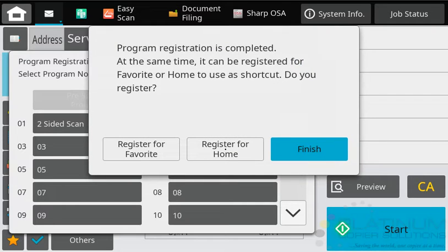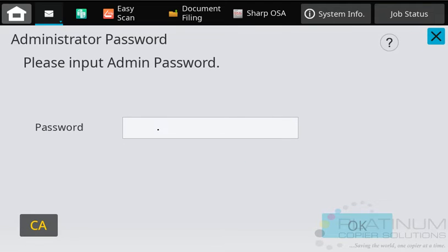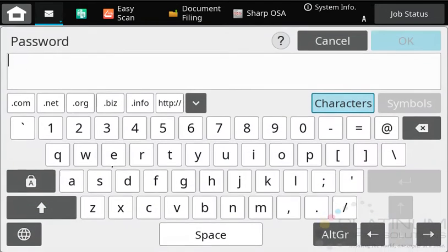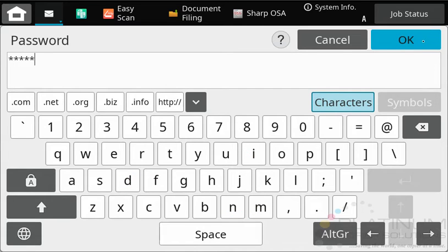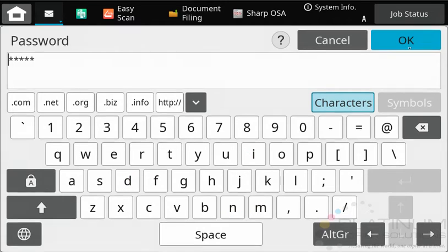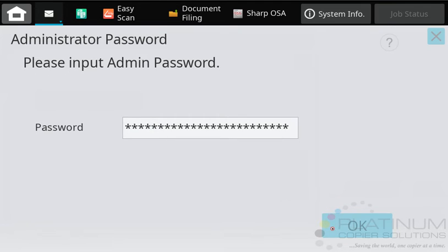Next, it's going to ask you, do you want to register it for a favorite or home? Tap register for home, and it will ask you for the admin password. By default, this is admin unless someone has changed it. Type that in, tap OK, tap OK again, and you're all done. It's now on your home screen.